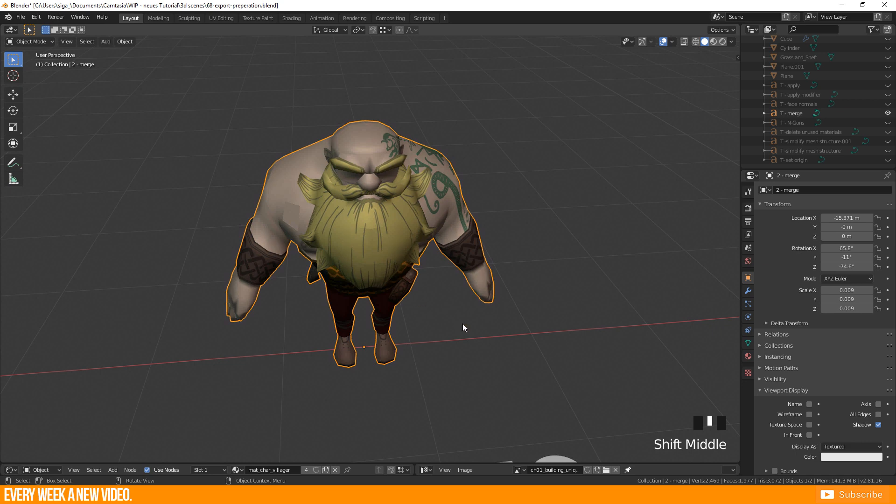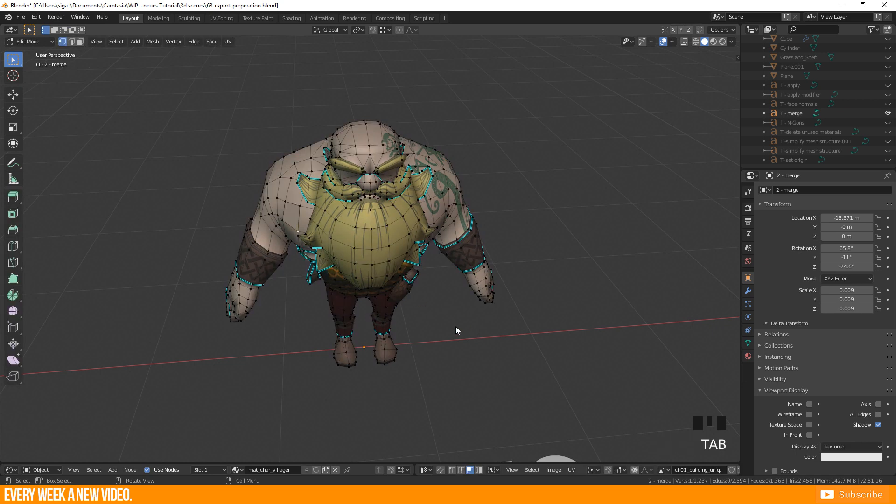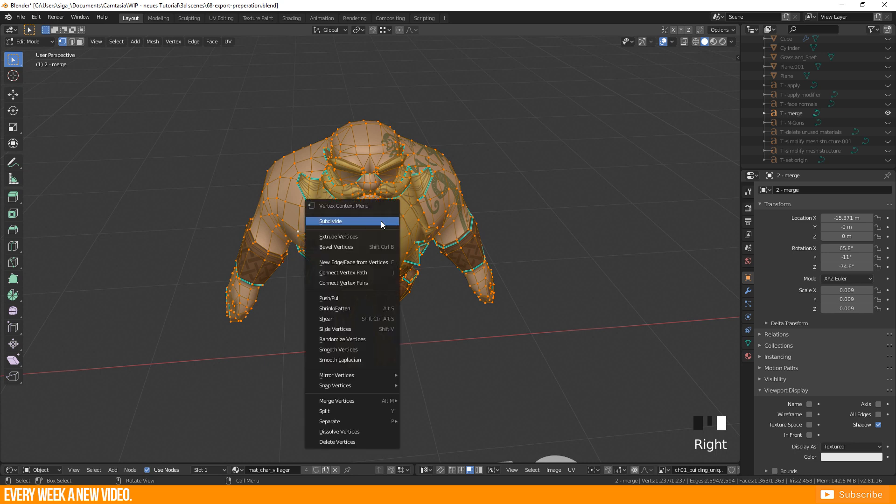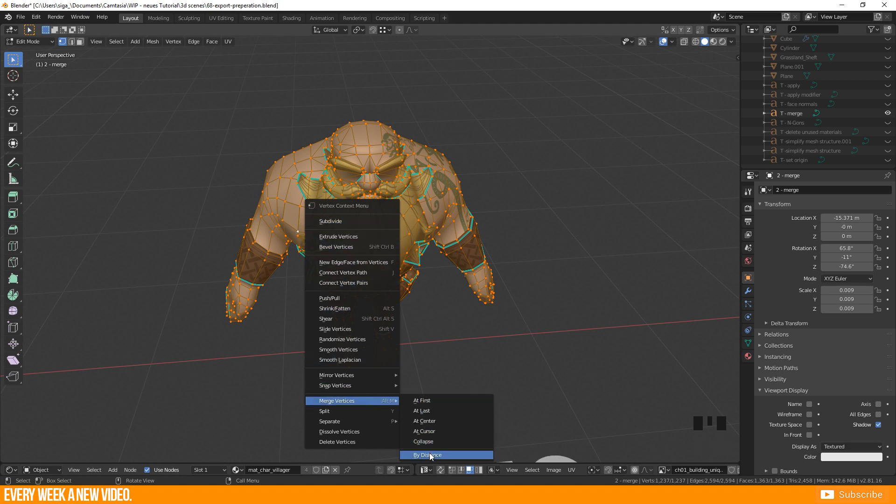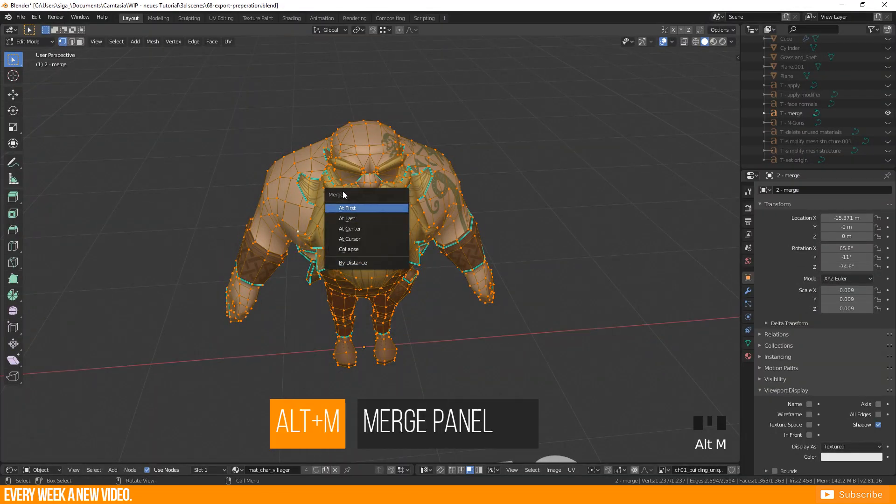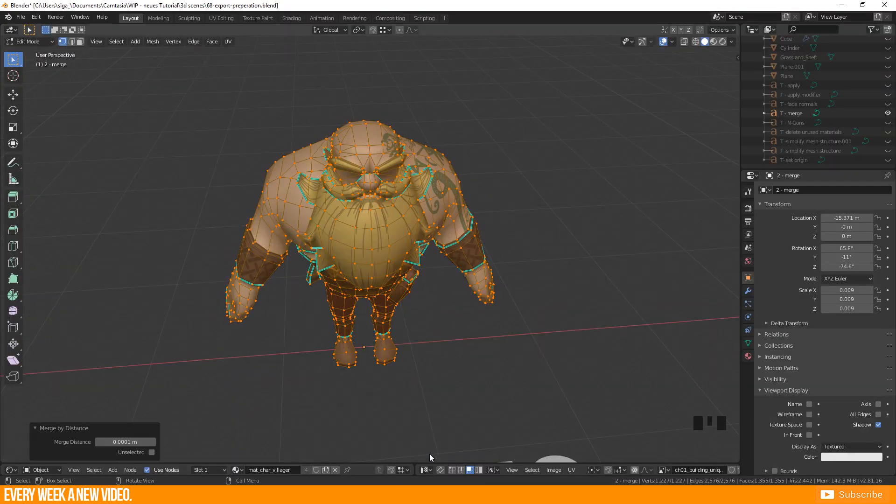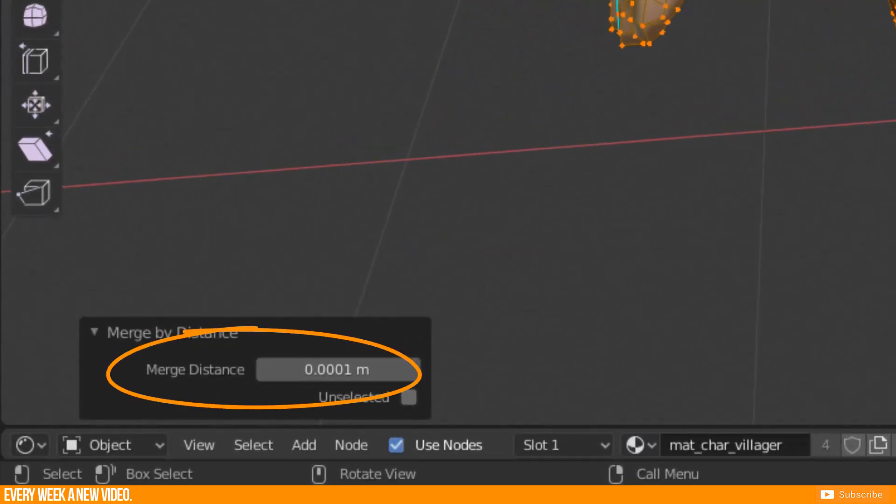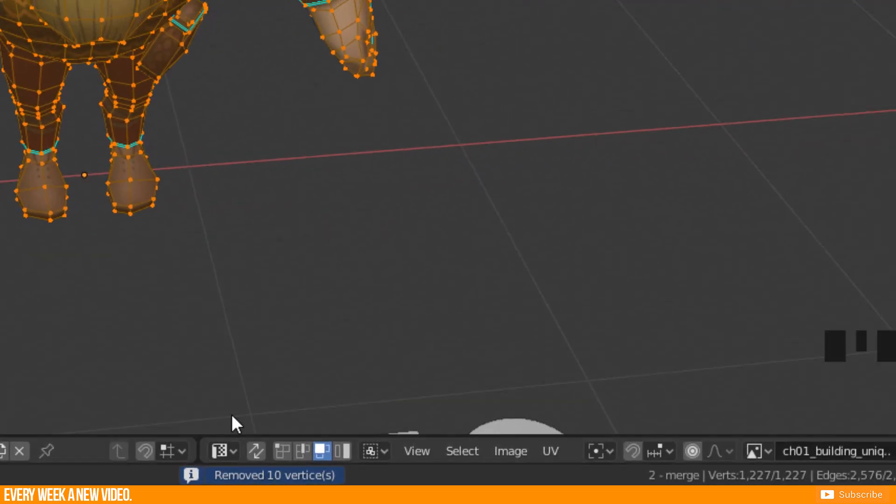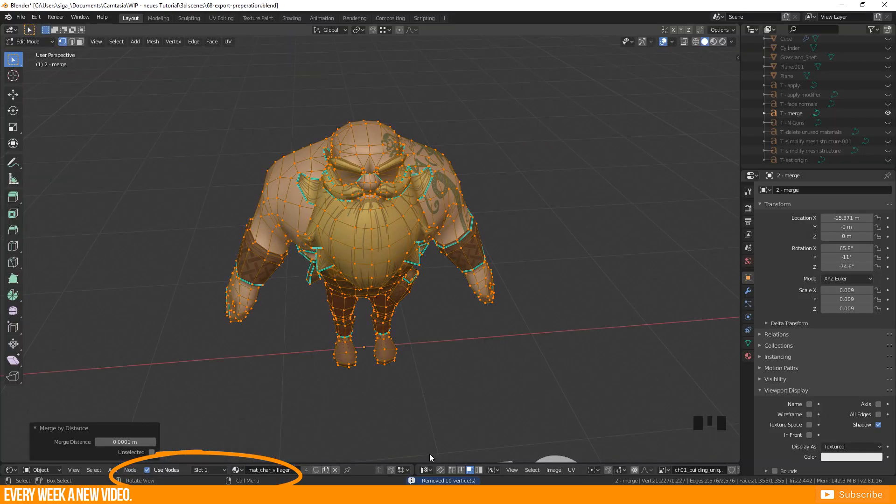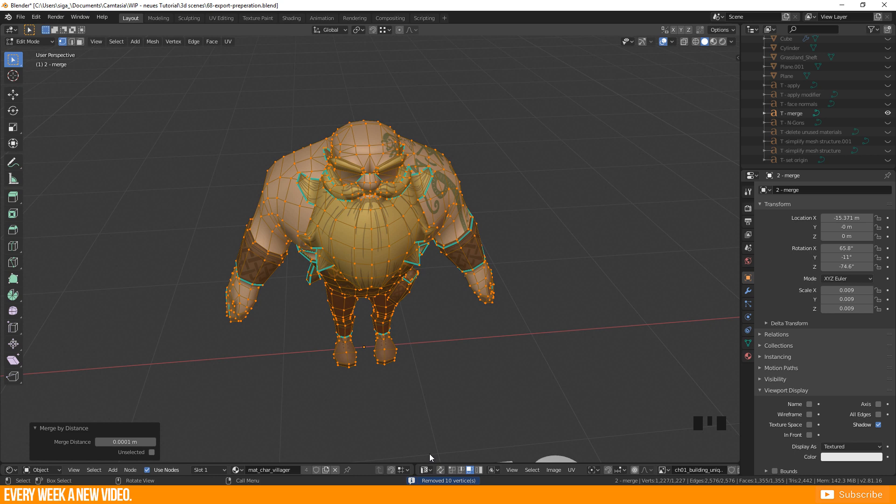So I'm here in edit mode now. Vertex selection mode. Select ALL with A and do a right click to call up the vertex context menu. Go to Merge vertices and select by distance. You can do the same by pressing ALT plus M for the merge menu. Merge distance should be 0 or a very low value if the vertices are slightly askewed. You will get an information in this row here how many vertices were merged, or you prefer this word, removed. If you dissolved 0 vertices everything is perfect.